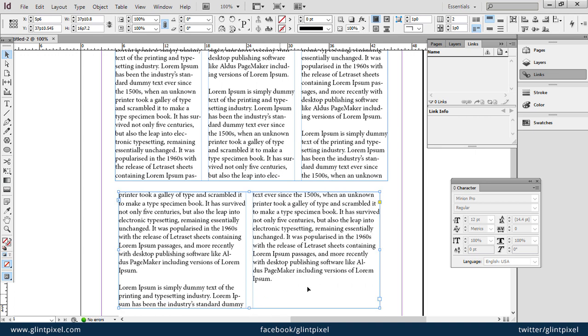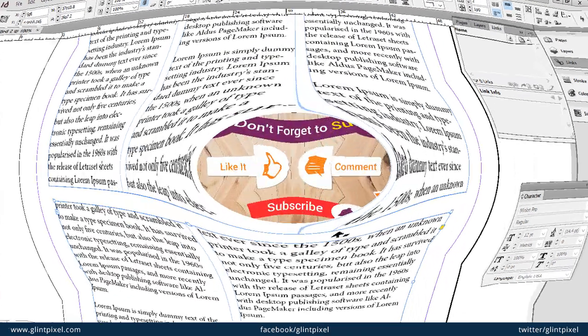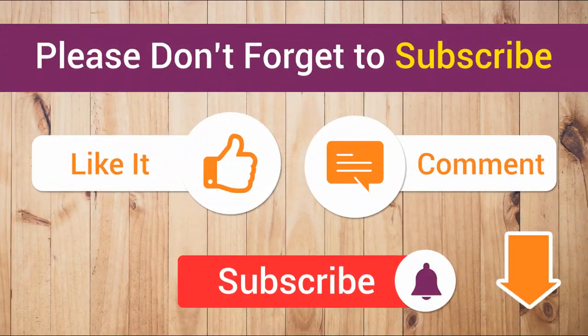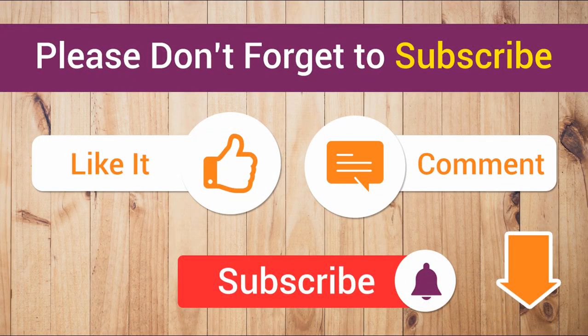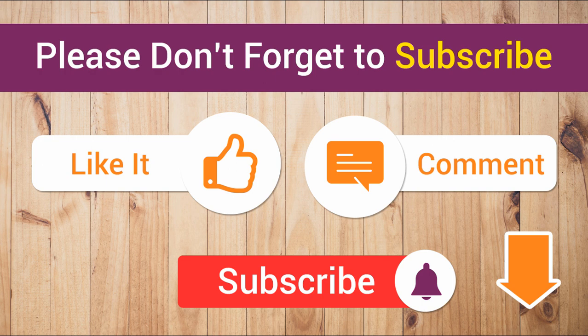You can see the red box is gone because now all text is visible. Don't forget to subscribe to my channel and press the bell button so that you can get the notifications. Thank you very much, bye.